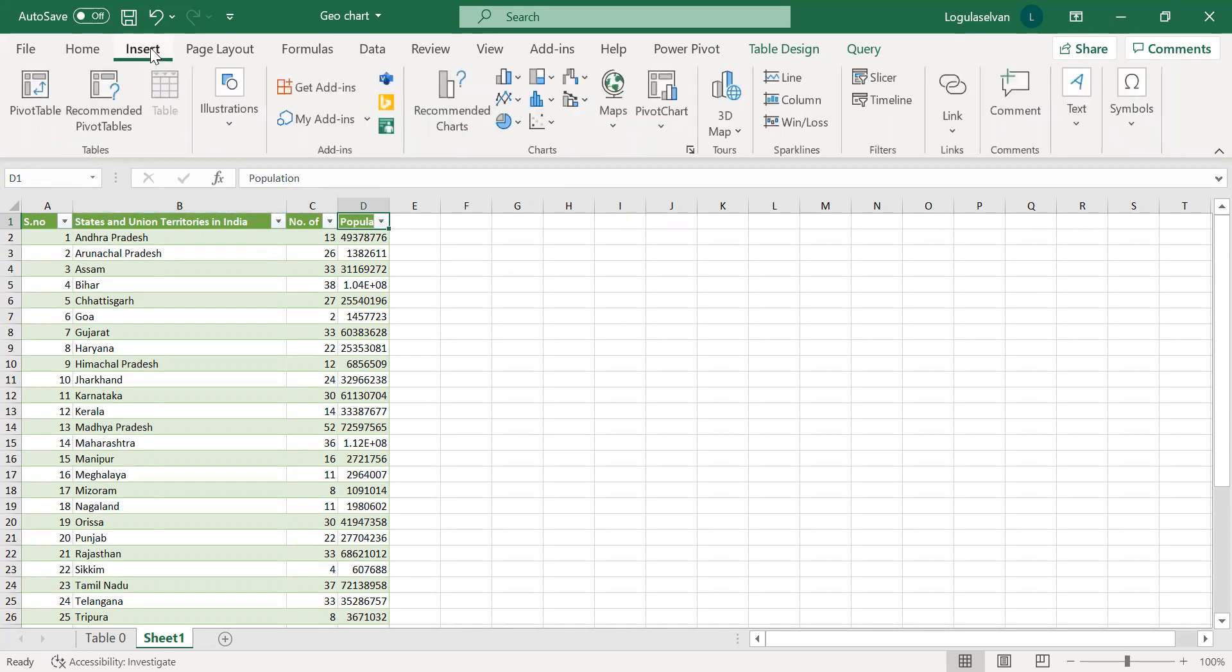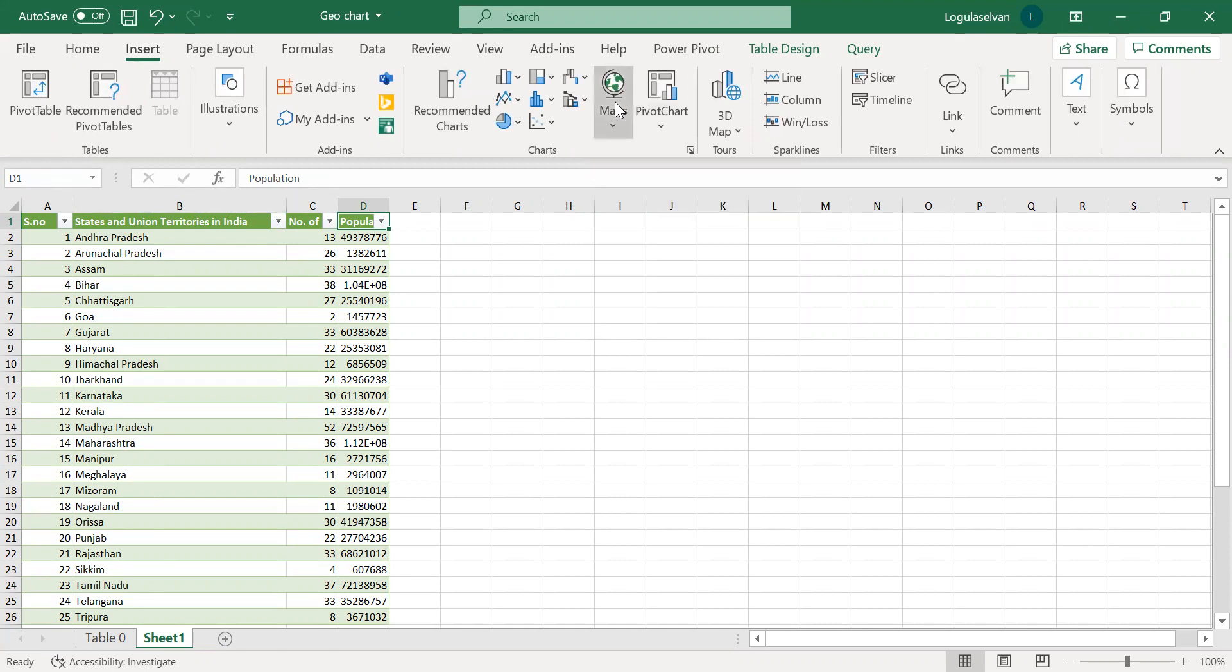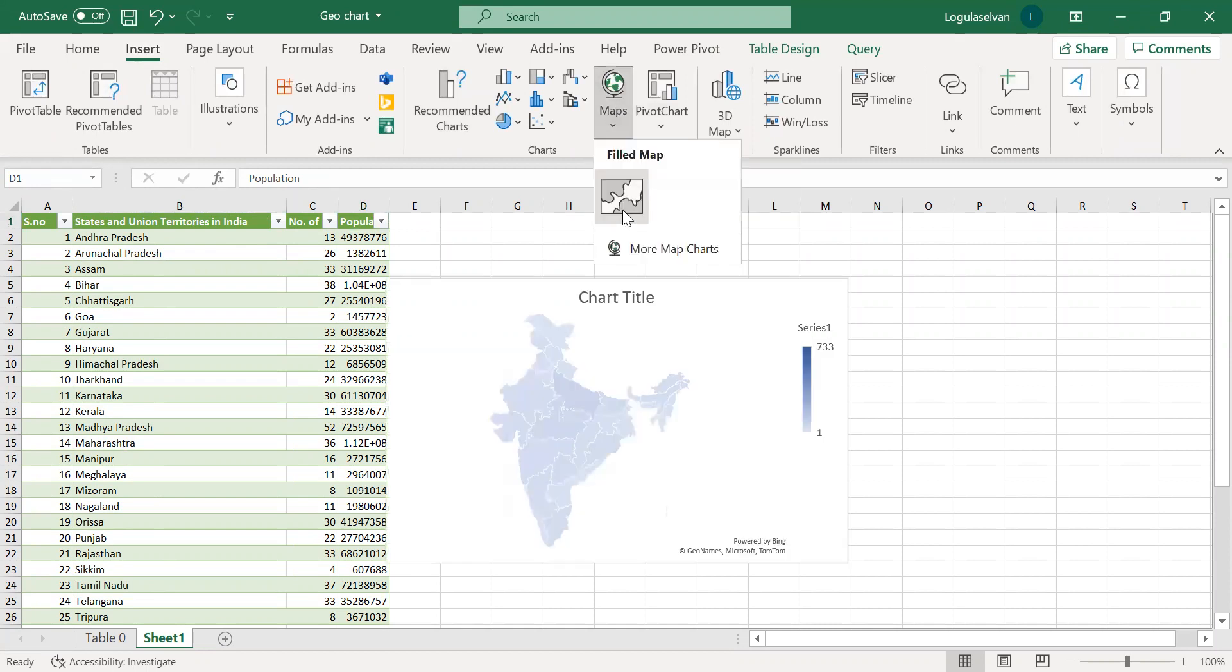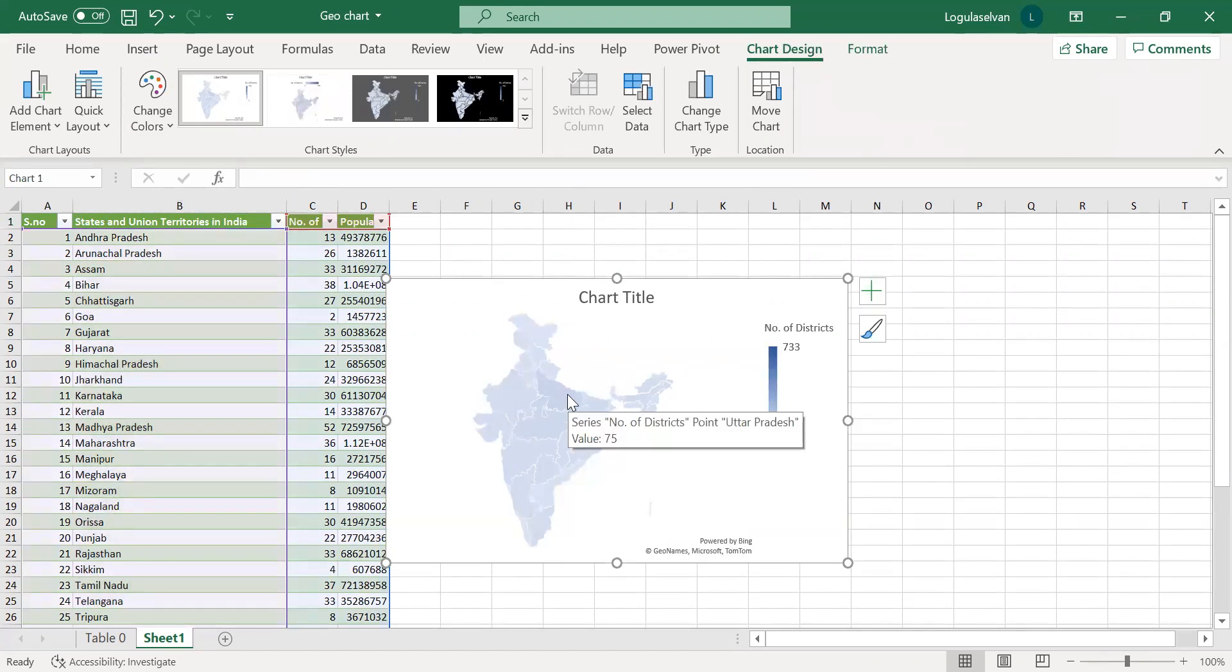Go to Insert. There is an option called Map. Just click that and select. You can see, simply, the India map is getting displayed.